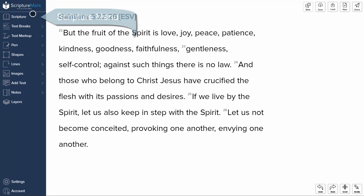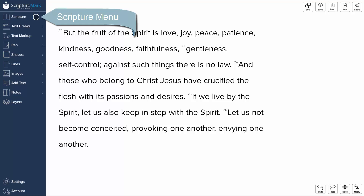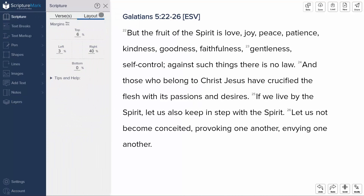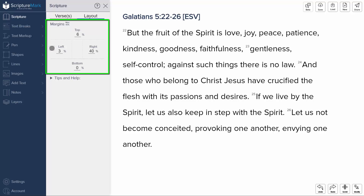To set your canvas margins, open the Scripture menu at the top and select the Layout tab. Within this tab, there are options to adjust the top, left, right, and bottom margin percentage values.